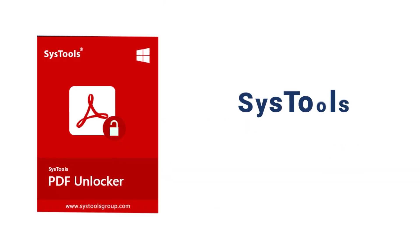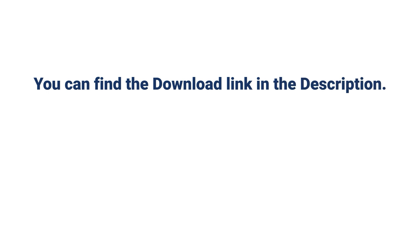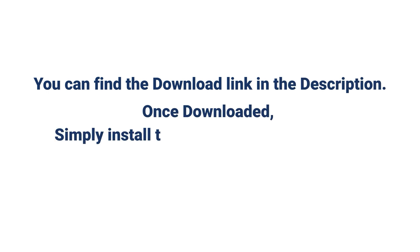For this you can use SysTools PDF Unlocker. You can find the download link in the description. Once downloaded, simply install the software on your system.